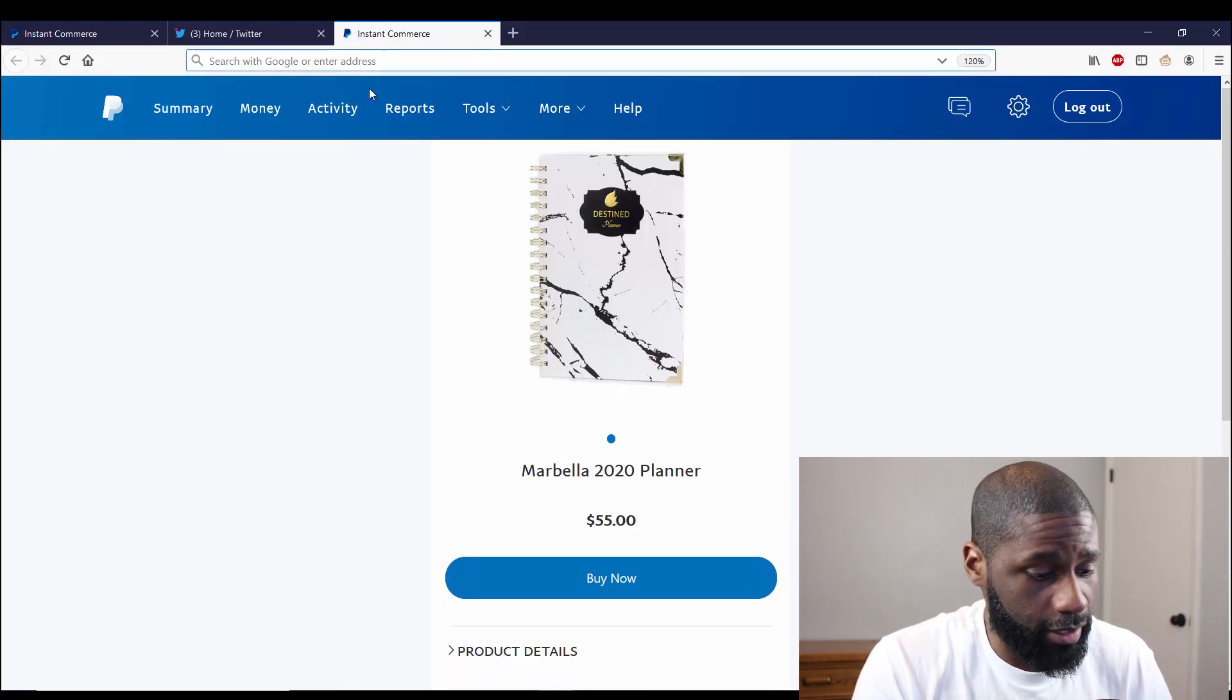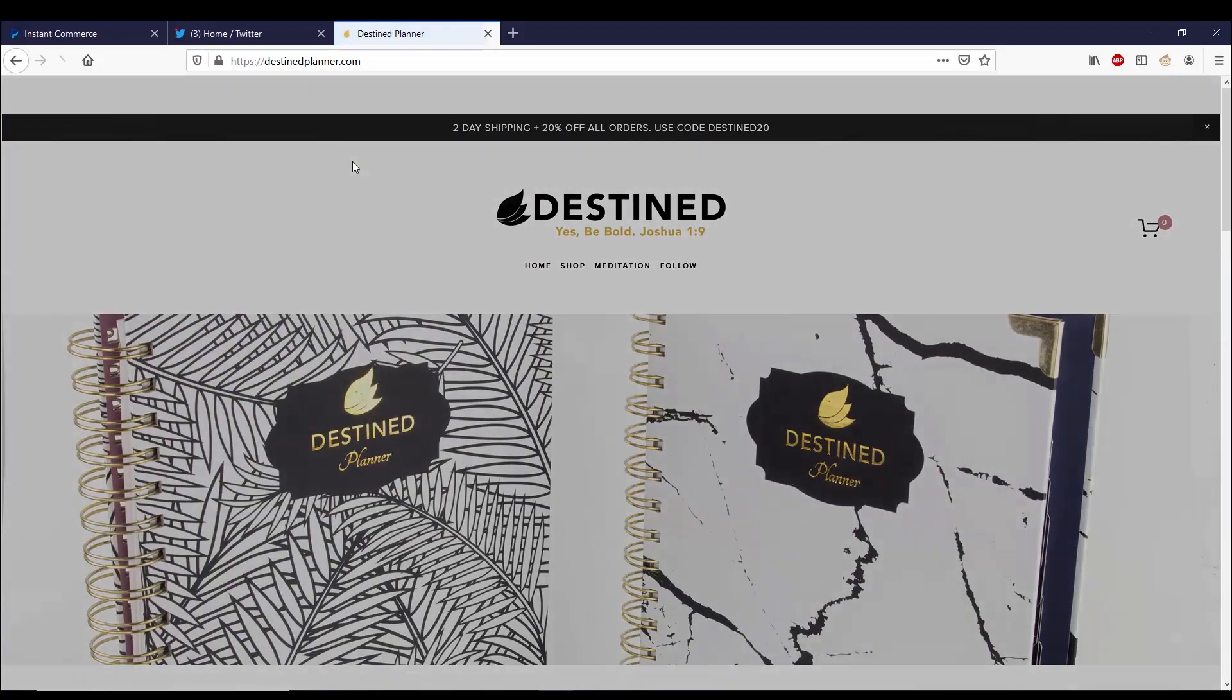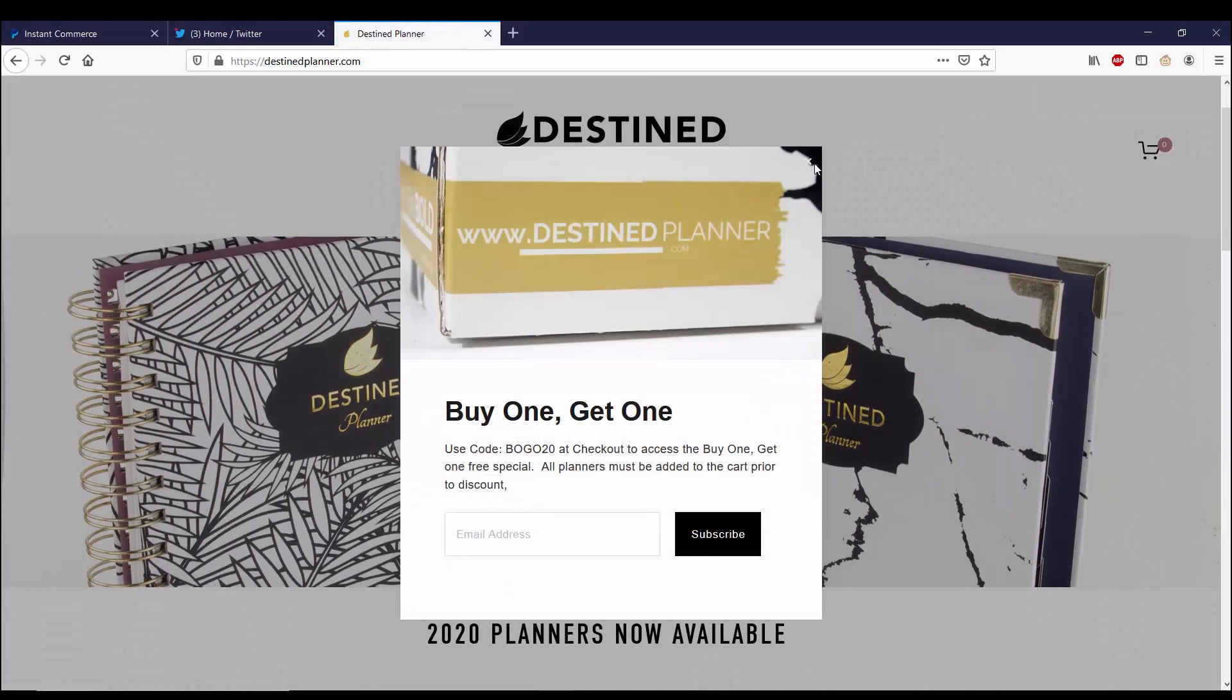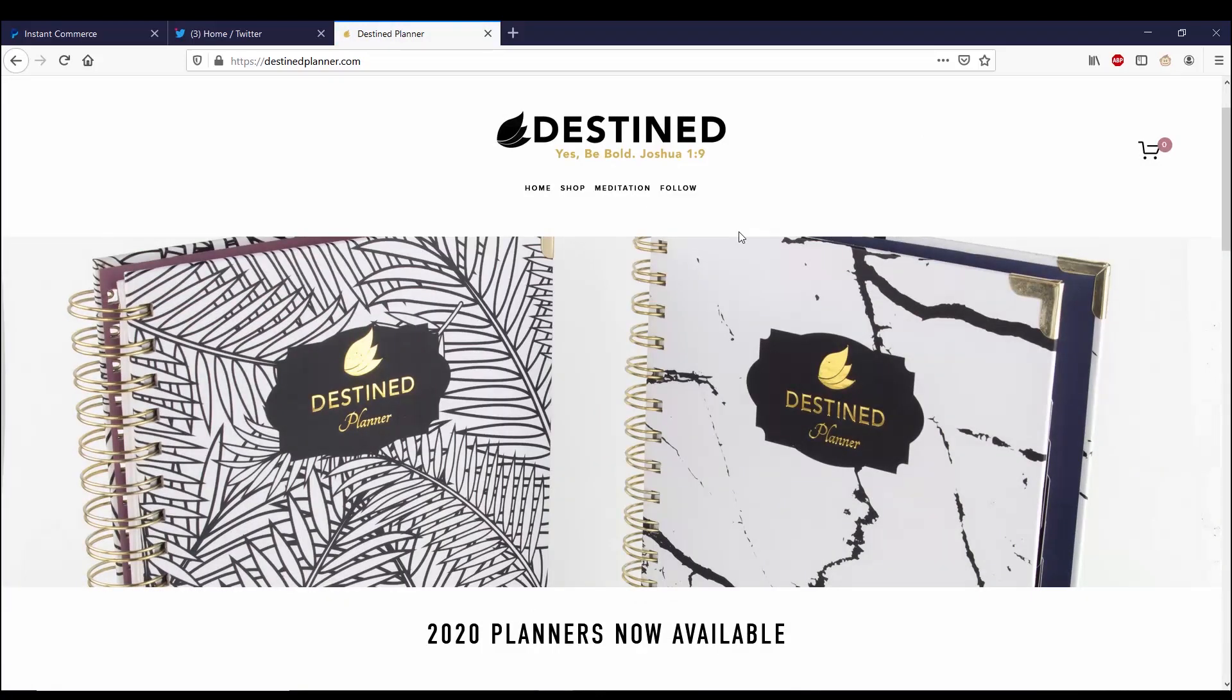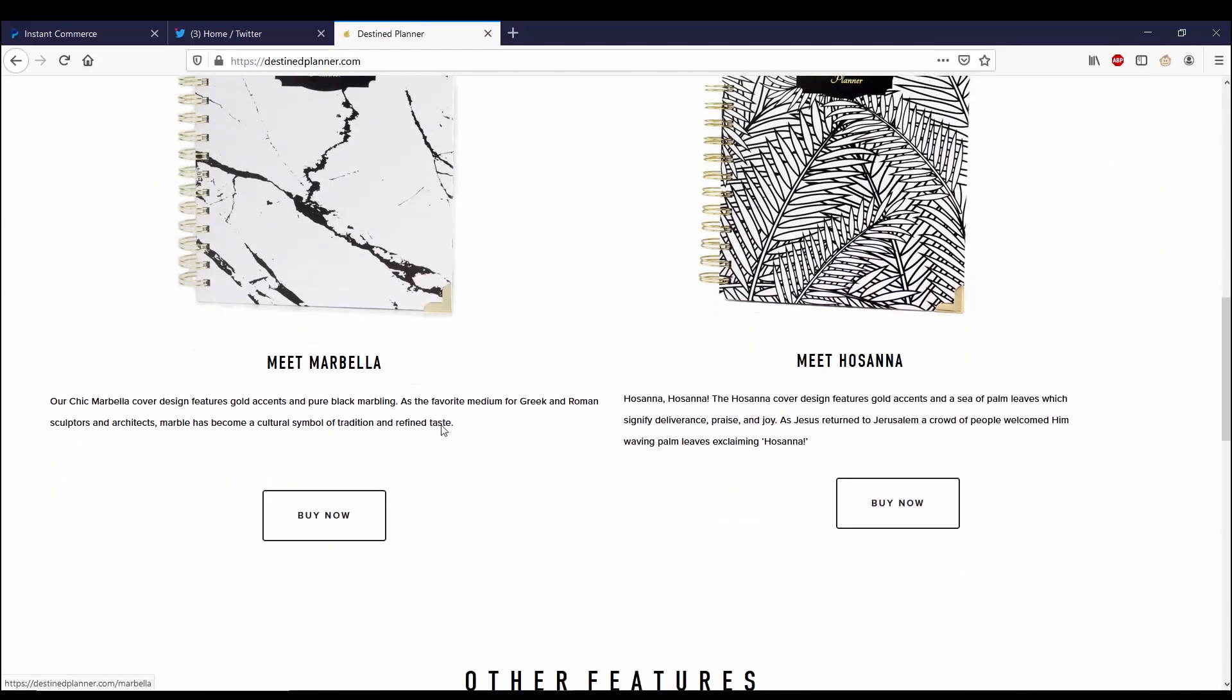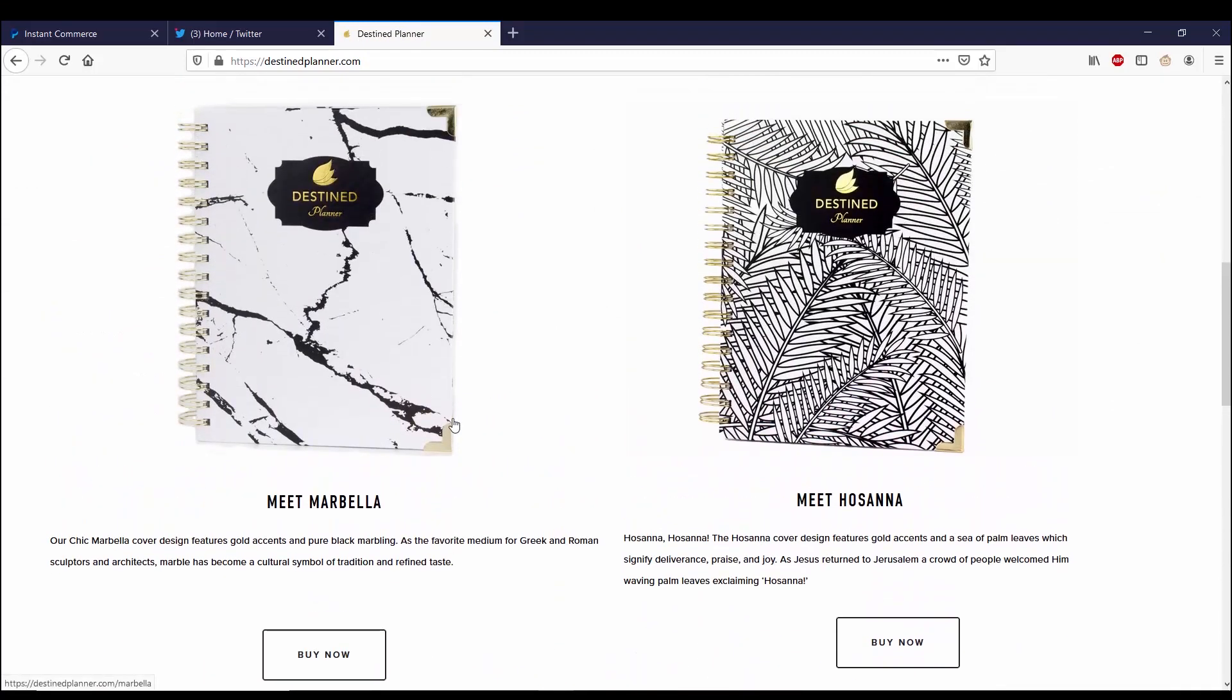But there actually is a website for this planner and it's called DestinPlanner.com, and this is where you would buy the Destin Planner, either Marbella or Hosanna. I just wanted to show that off real quick because if you're interested, this is where you would find it and I'll leave a link to the Destin Planner in the description box.